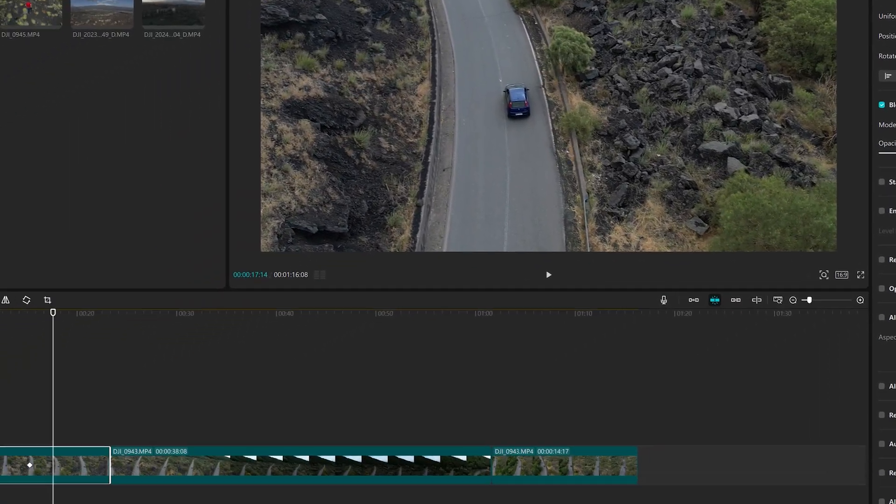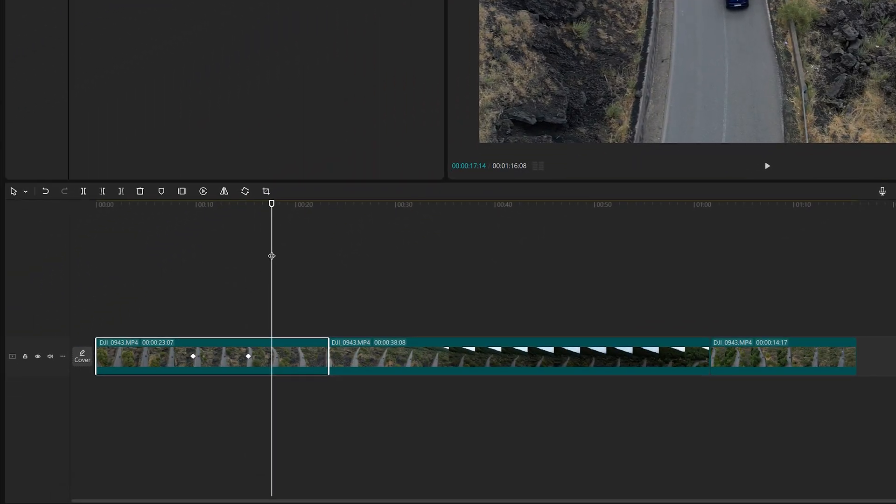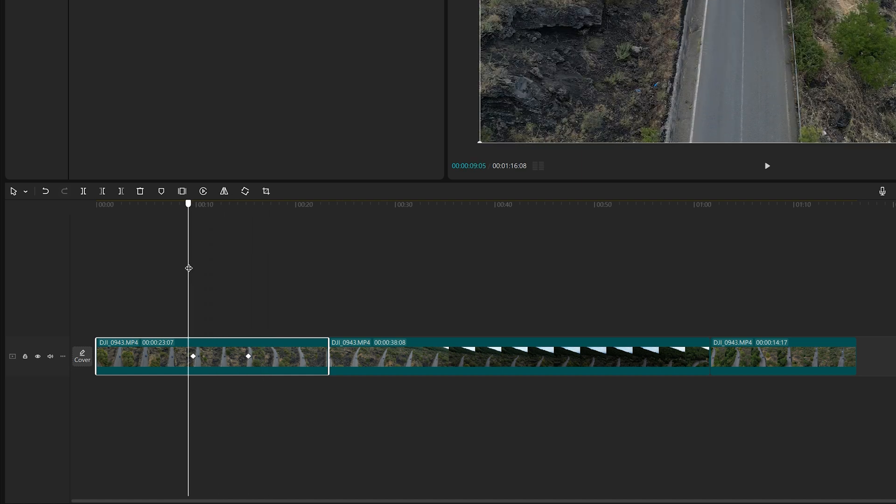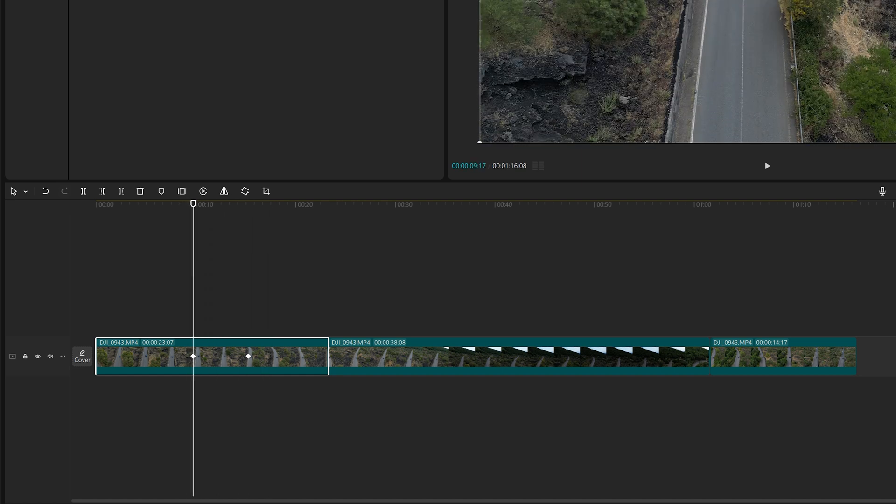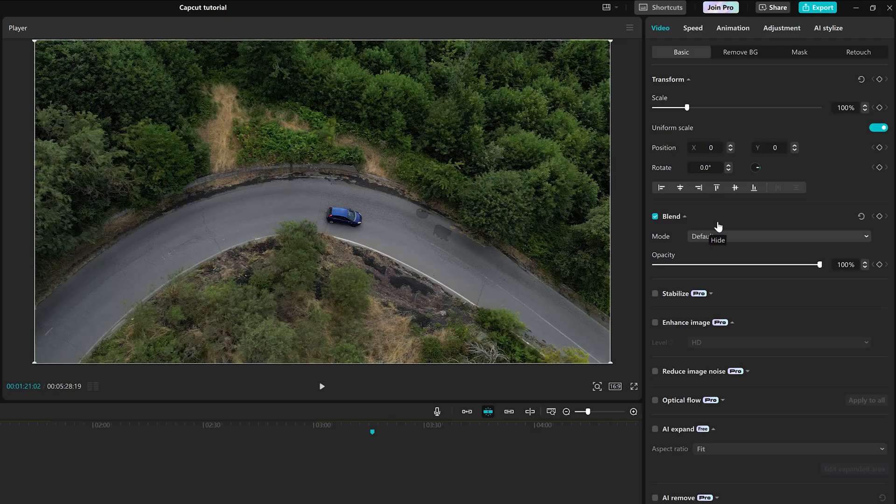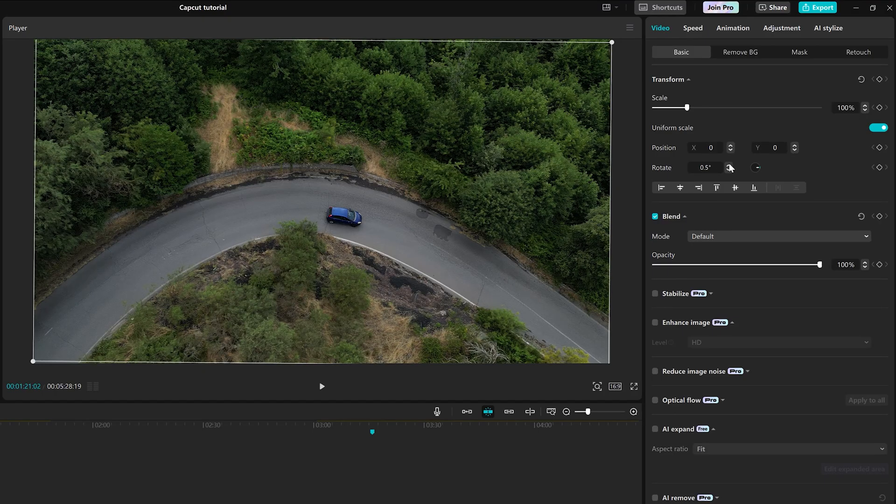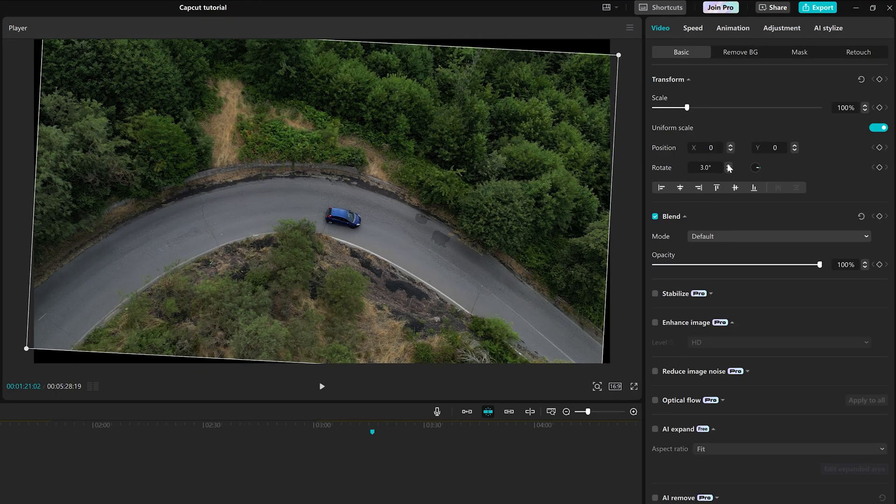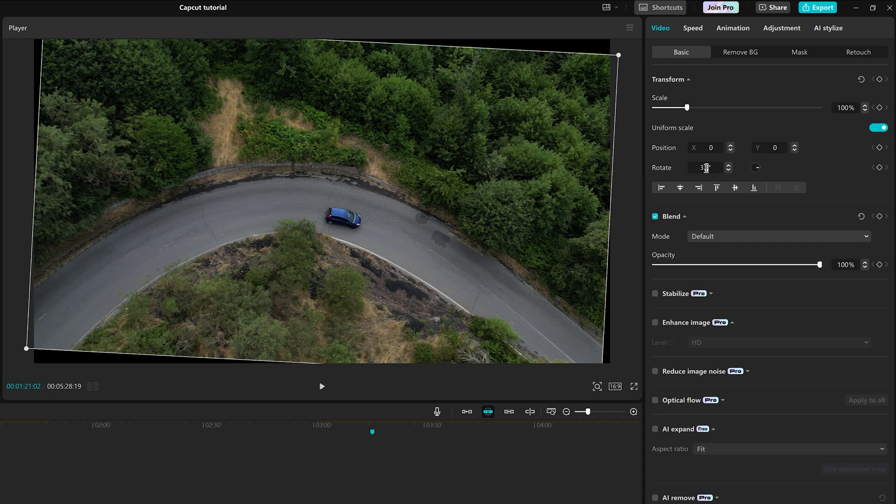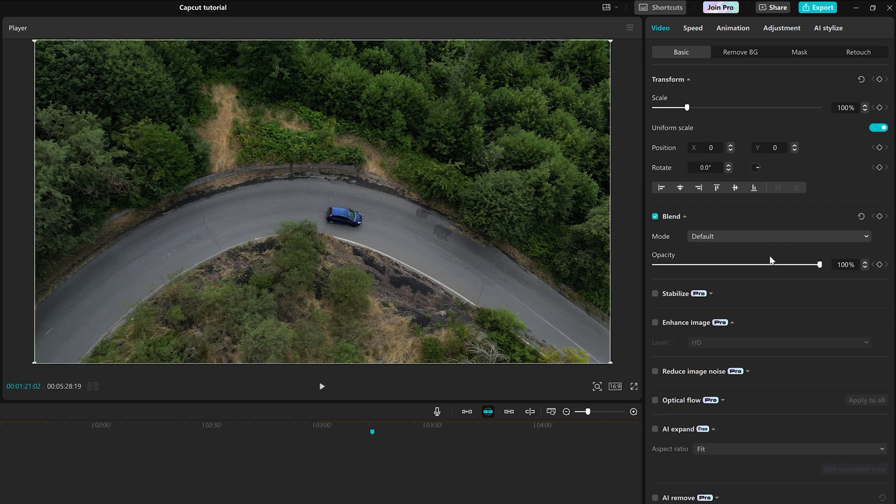In the timeline, we can see the keyframes created and move them around if necessary. In the same tab, we can also rotate the clip and modify the opacity.